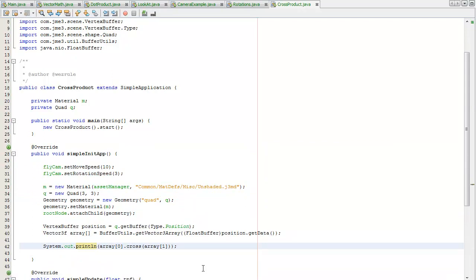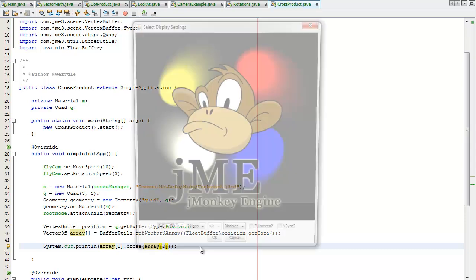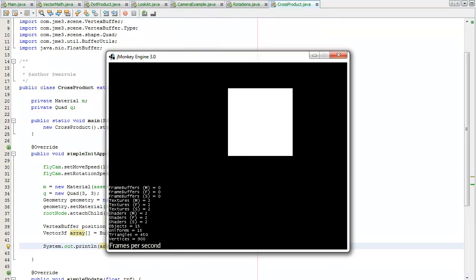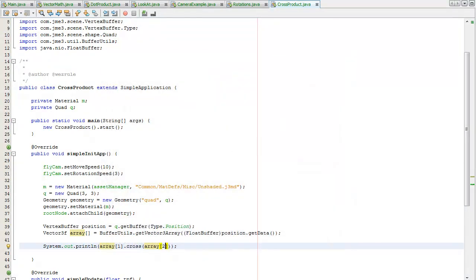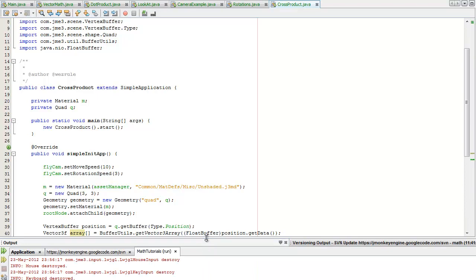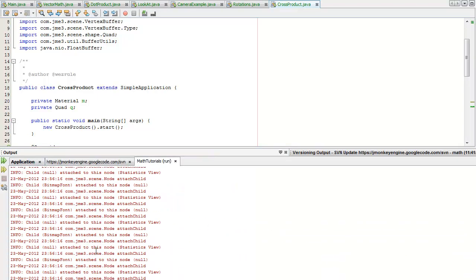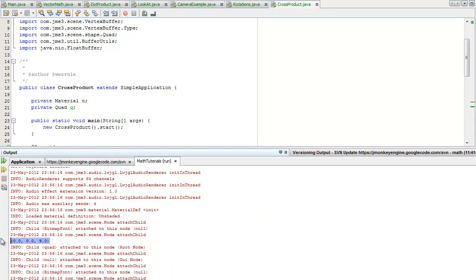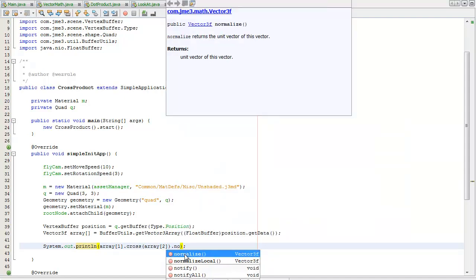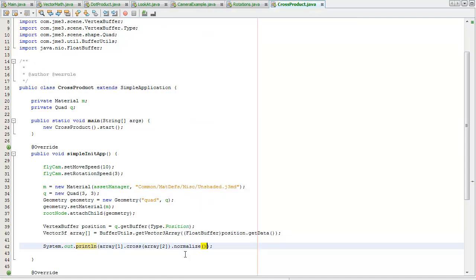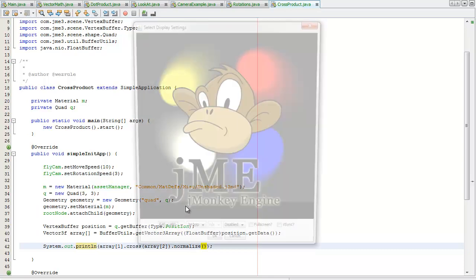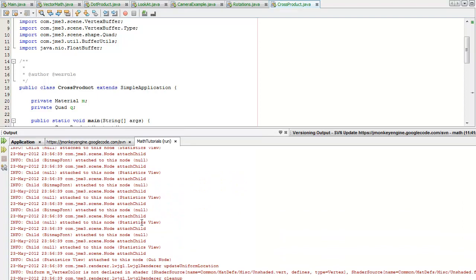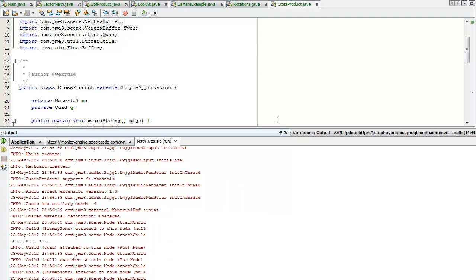And this is because the first array is a 0 vector and you cannot take the cross product of a 0 vector. So I'll have to use the second and third position in the array, the first and second index. Ok, and then hopefully we should get a vector pointing towards the camera, 0 0 1. 0 0 9, and we normalize this, then we'll get 0 0 1. Brilliant.